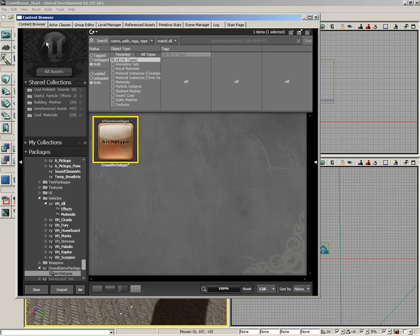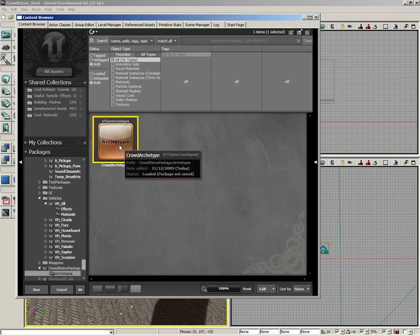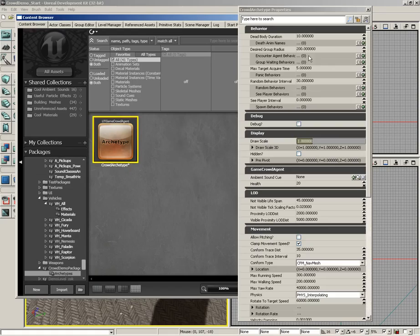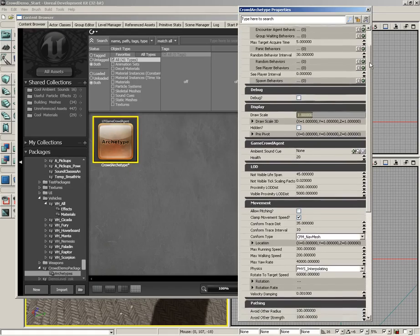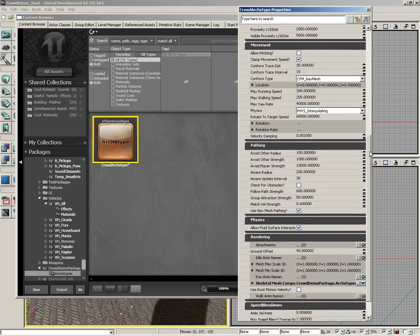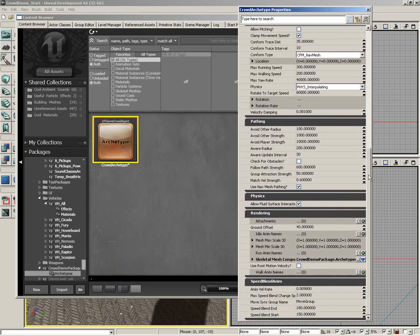Now, if we jump back over to the content browser, we see our archetype. And as I mentioned, this is really just a collection of rules, essentially properties. And if we double-click, we can see all of these properties. Now, I'm not going to be going through all these. We're just going to leave all of them at default right now.